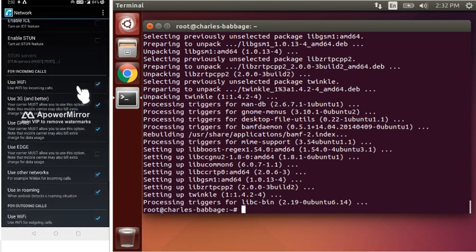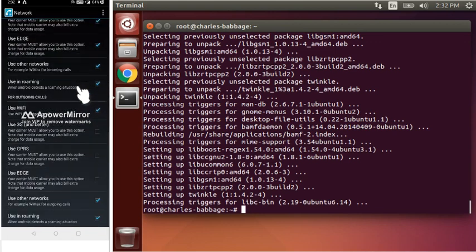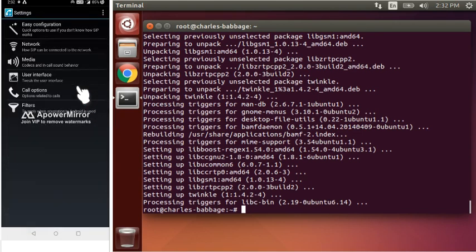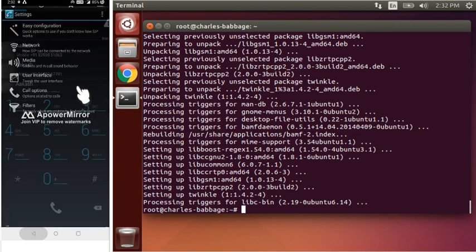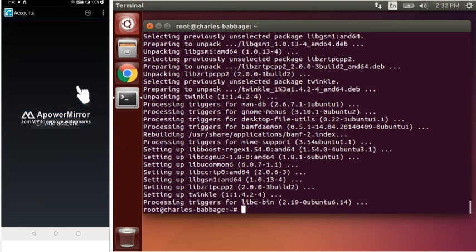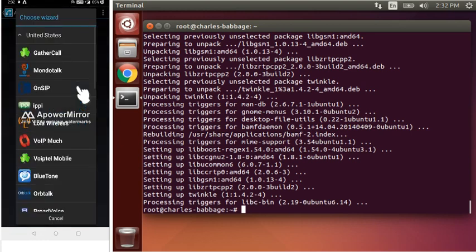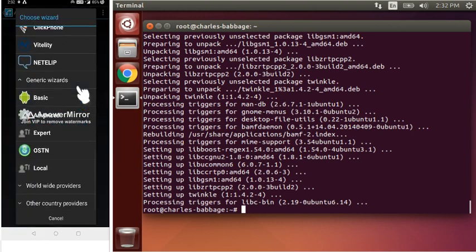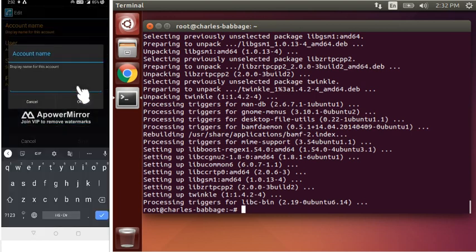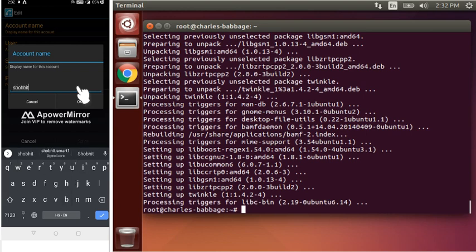Now, we have to enable it for 3G, GPRS, and they are also same. Now, we will have to add an account. Here, we have to choose basic, because it has to have account name, user, and password. So, as we have created in sip.conf, user name will be Shobhit.